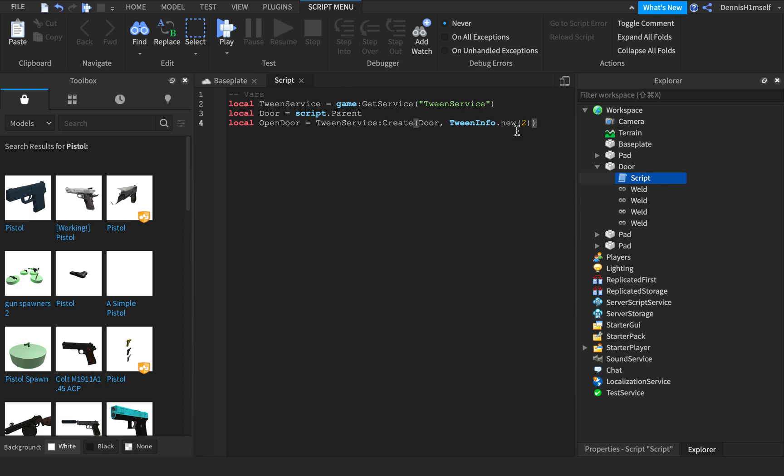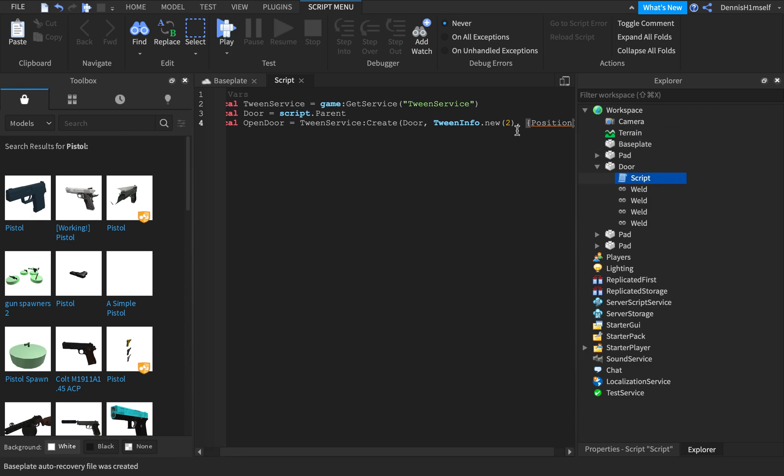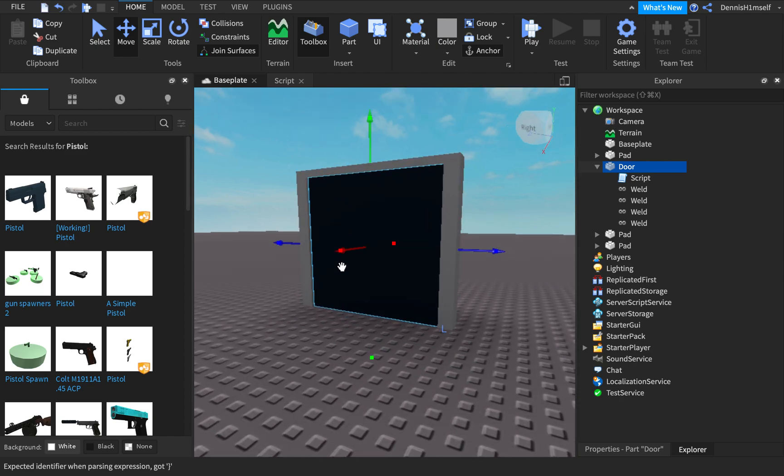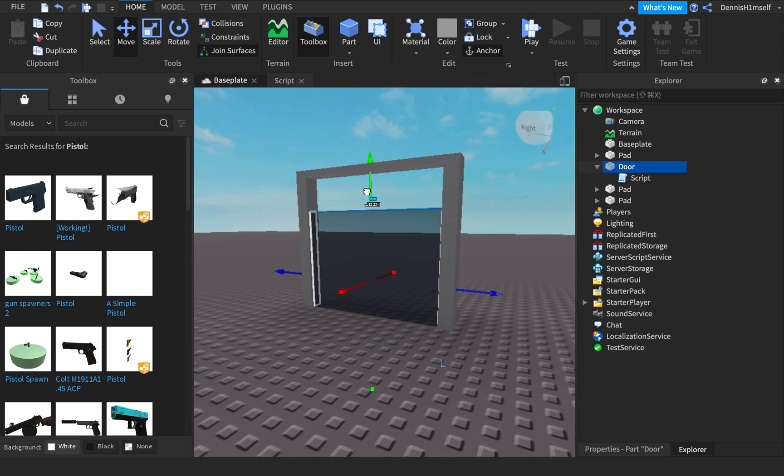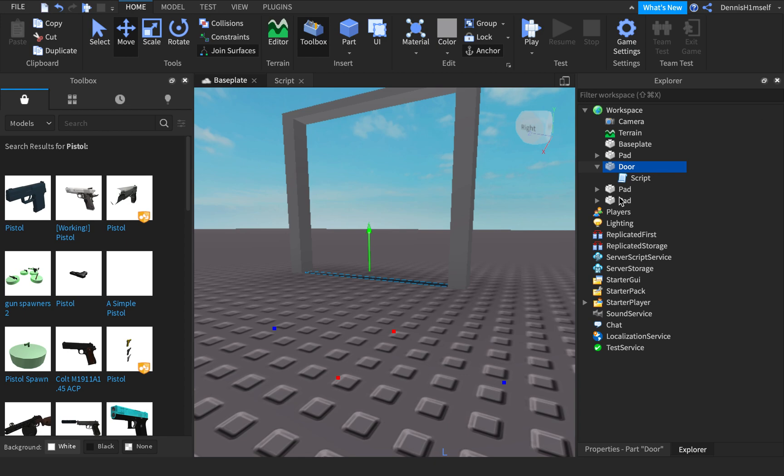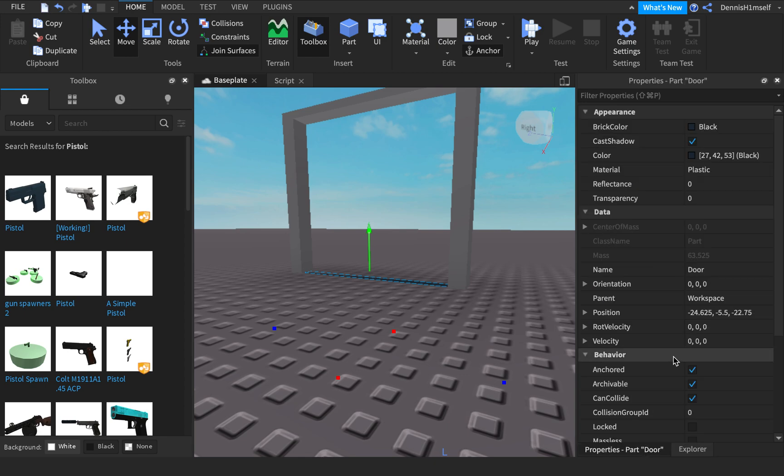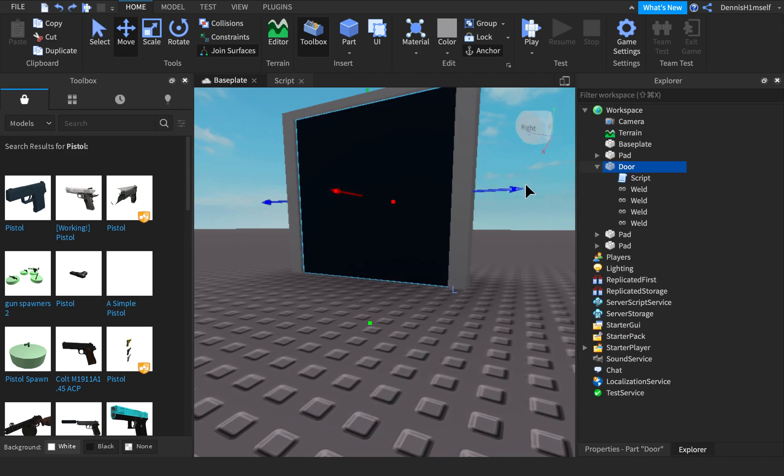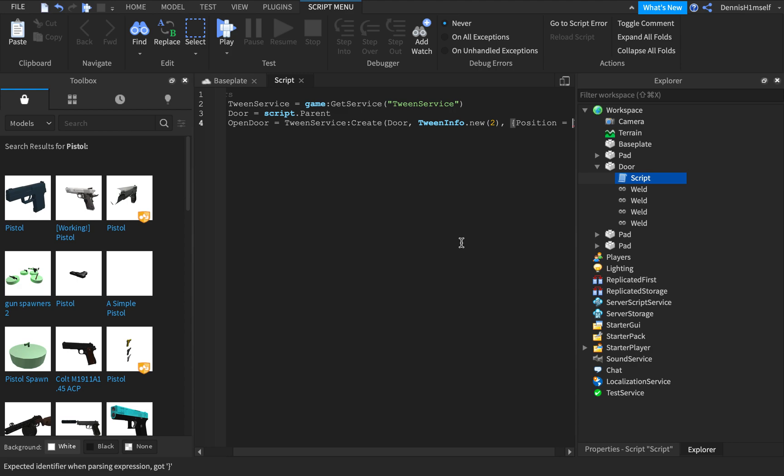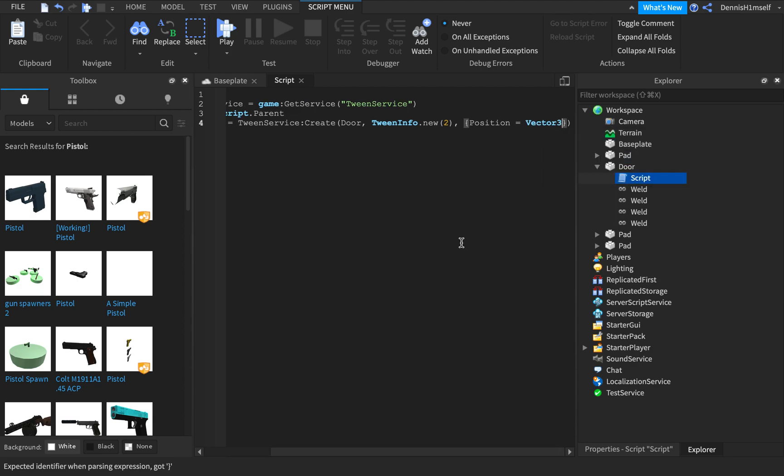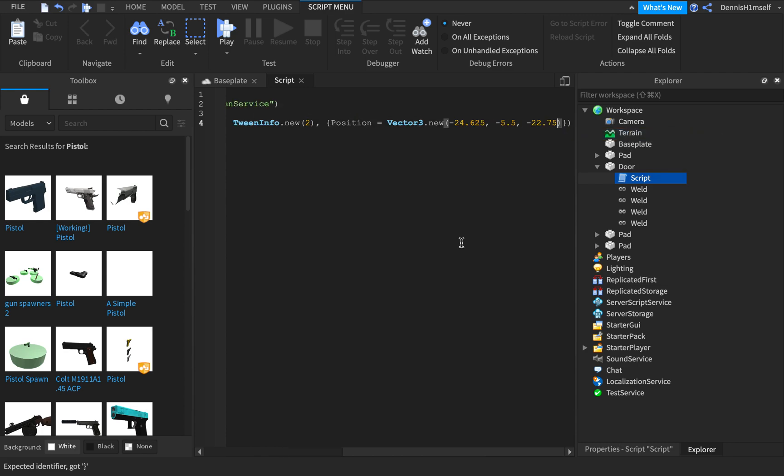And then we need to make the position. So start by putting a table here, and then position is equal to, and then to find the position of the door, what you want to do is grab the door part and drag it down to where you want it to be. So I want it to be right here. So you just grab the position in the properties, grab the position, and undo it. So vector3.new, and then the position.